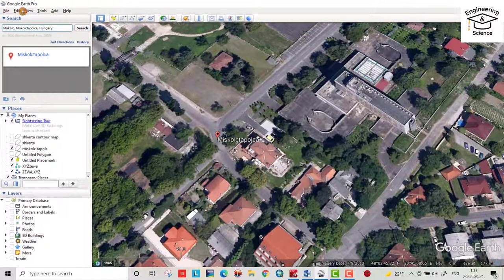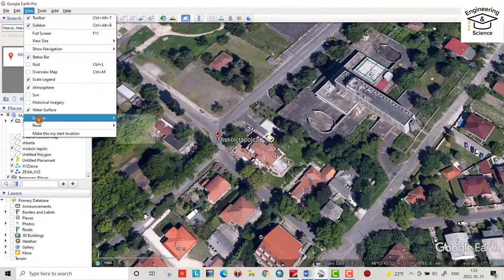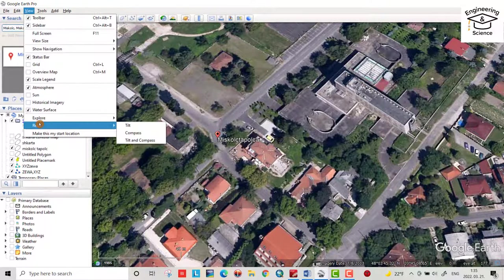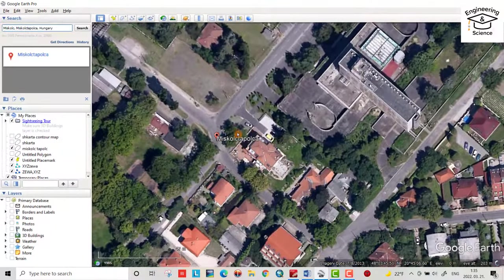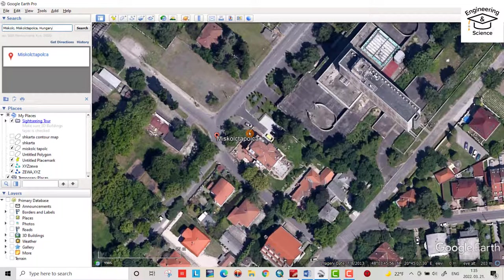Then from view, it's so important. Reset tilt and compass to see the image at 90 degrees.